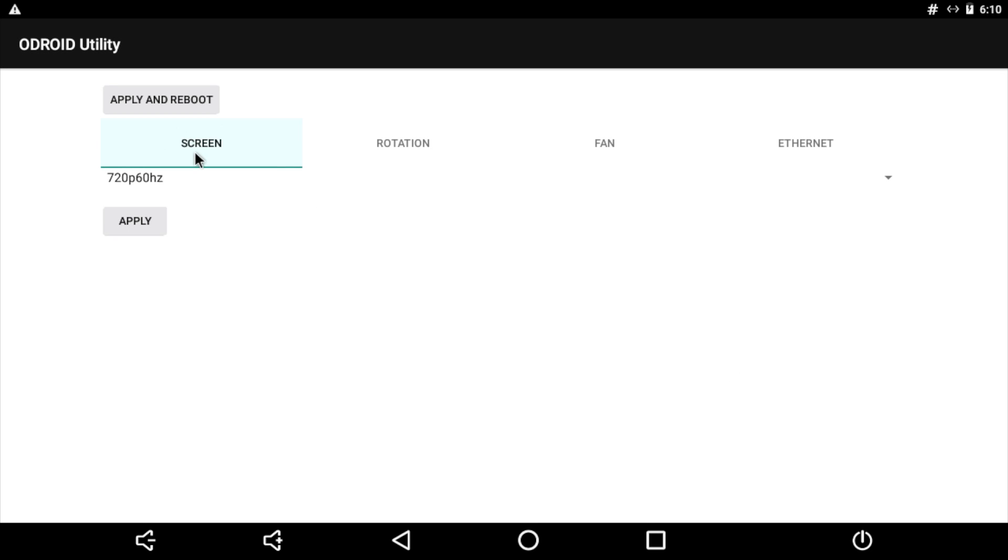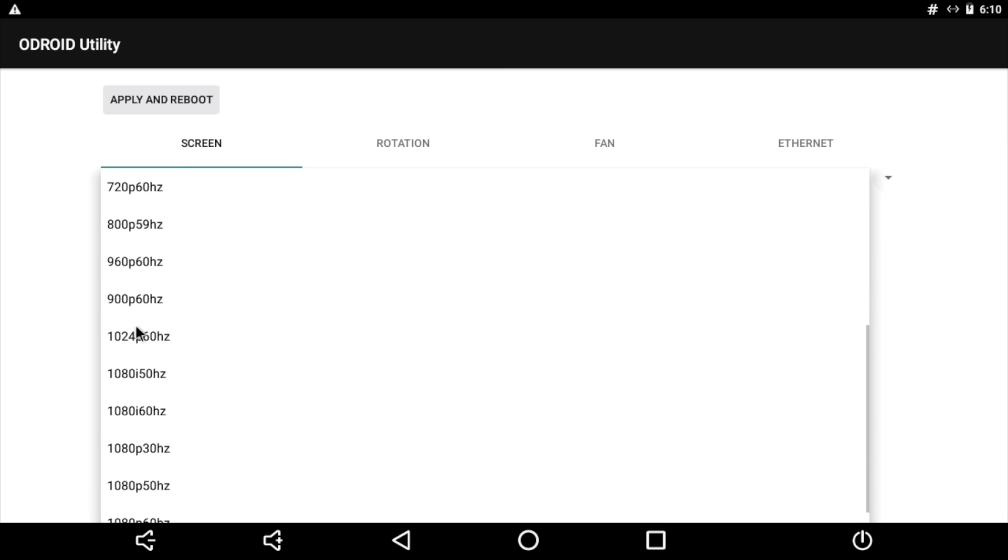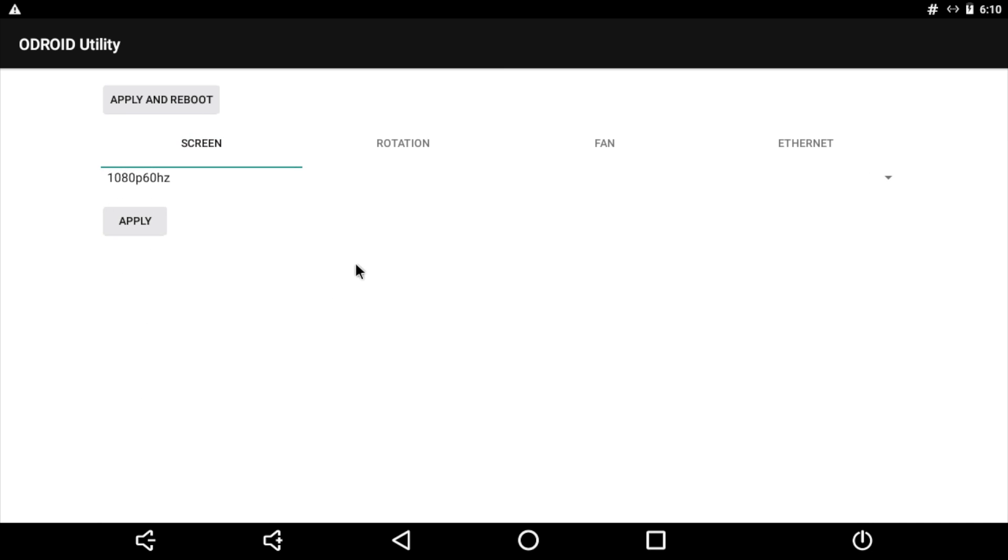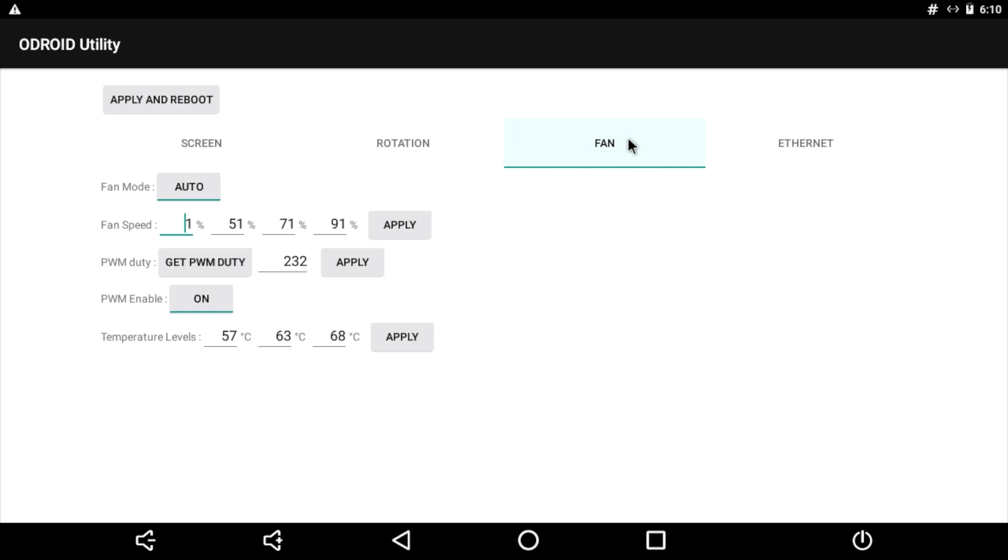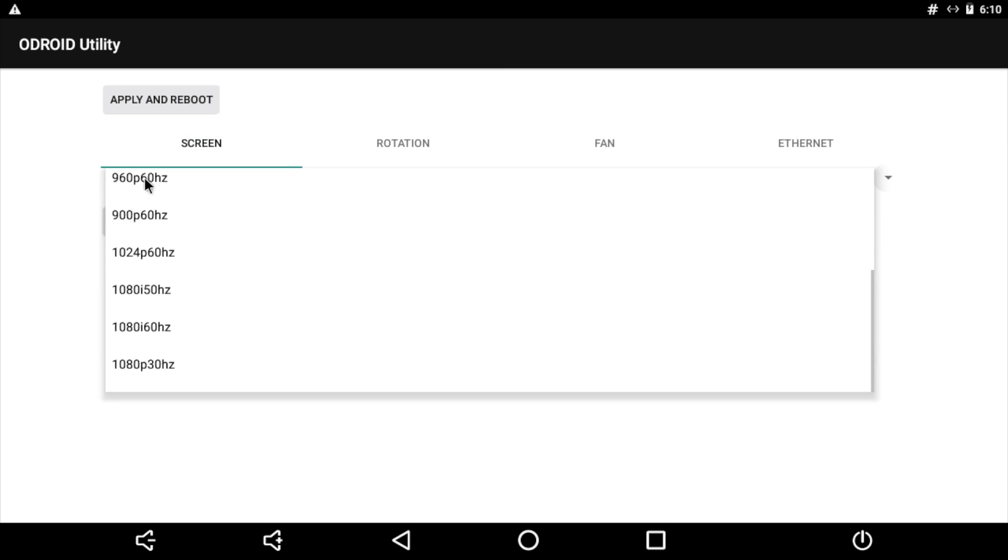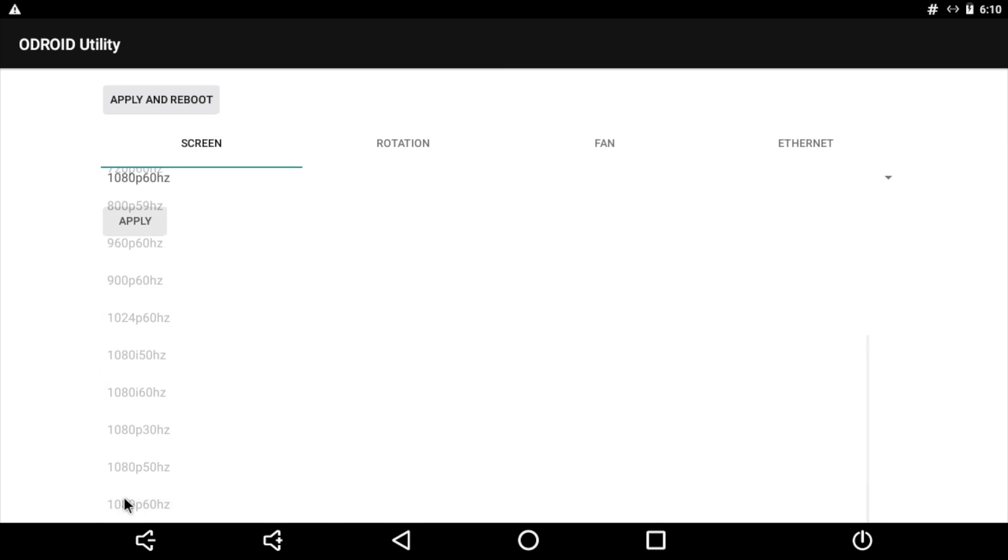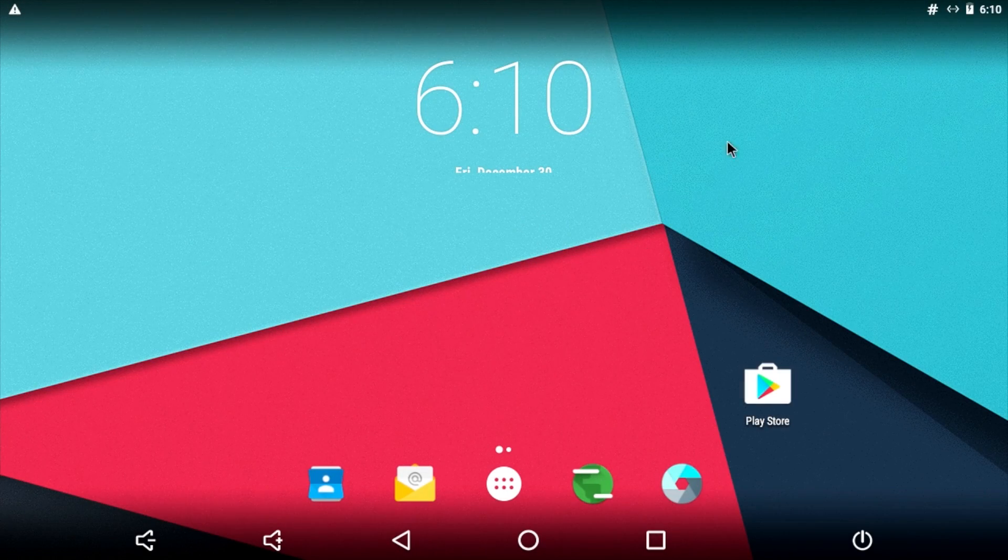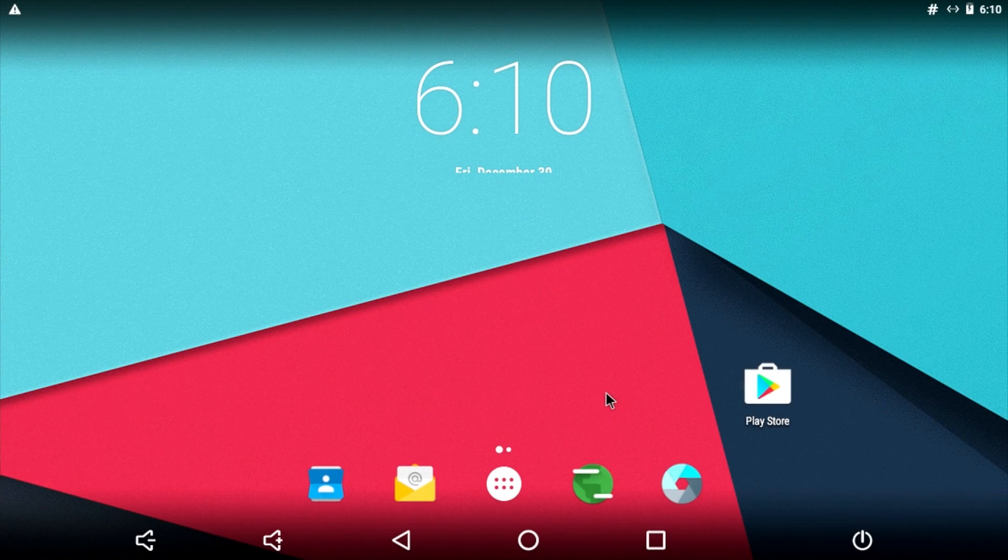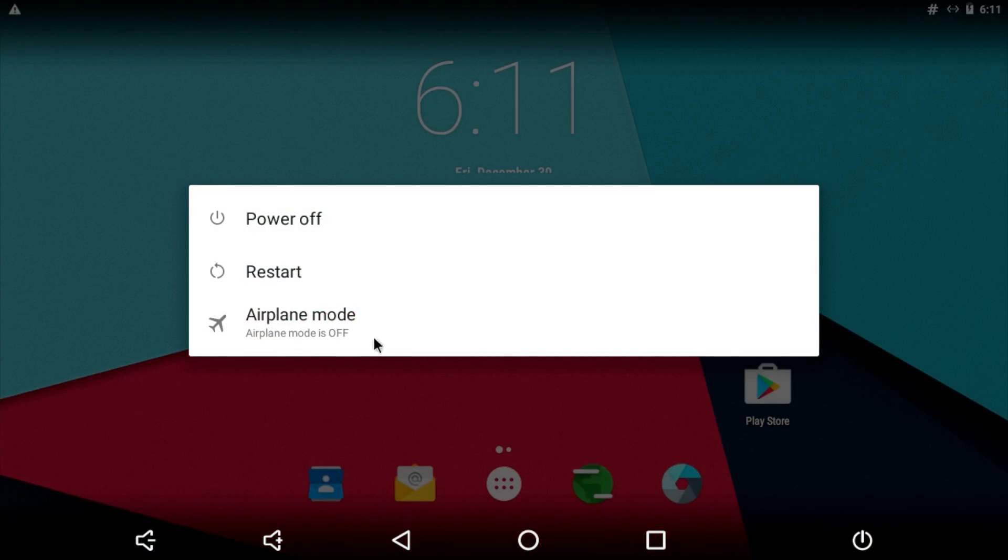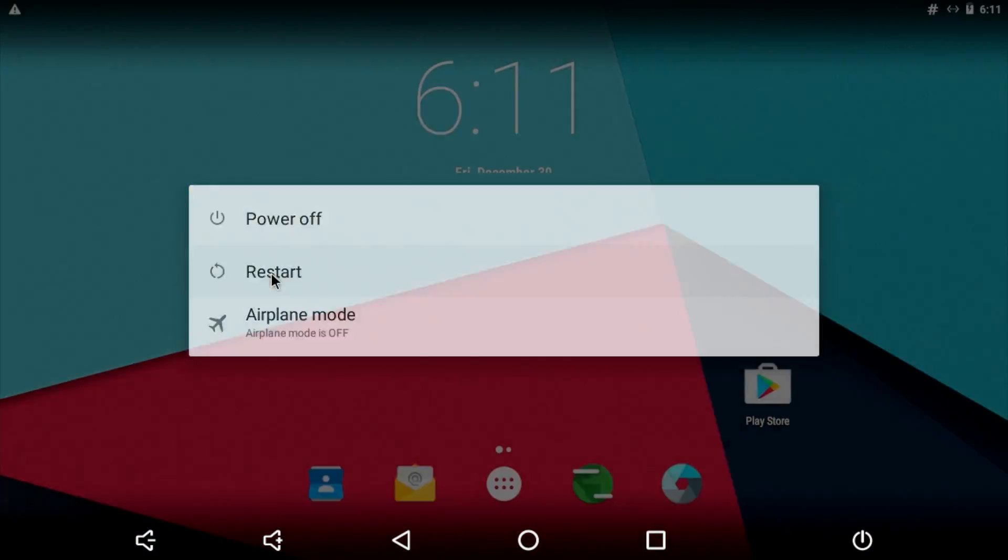For screen, we can go to 1080. You can change the rotation. You can even change how the fan works. I find that the fan profile here is set perfectly for me. We also have an option for Ethernet. But mainly, I'm sure a lot of you want to change to 1080p. I'm going to click apply. Now that we've applied the setting, we need to reboot one time. There's a little power button down here in the right hand corner. And we'll just go to restart.